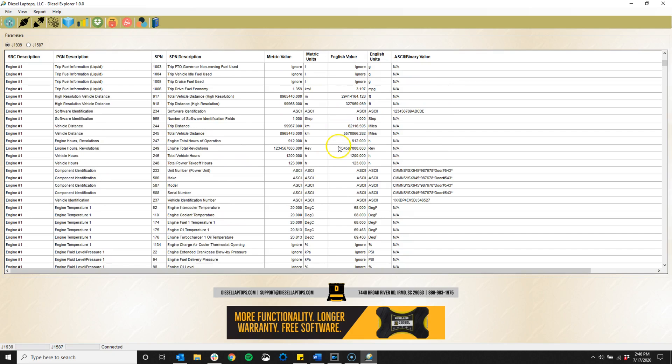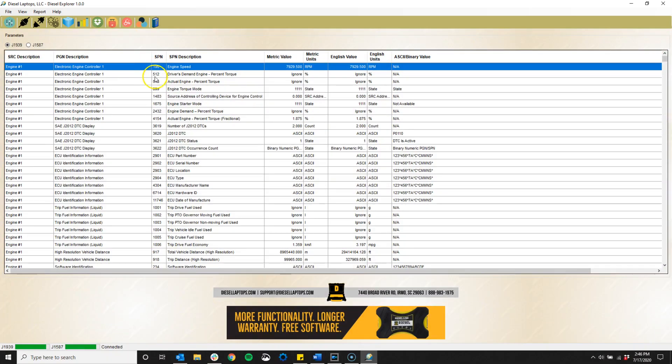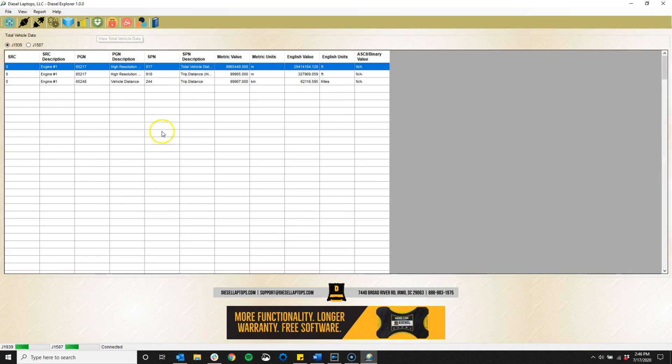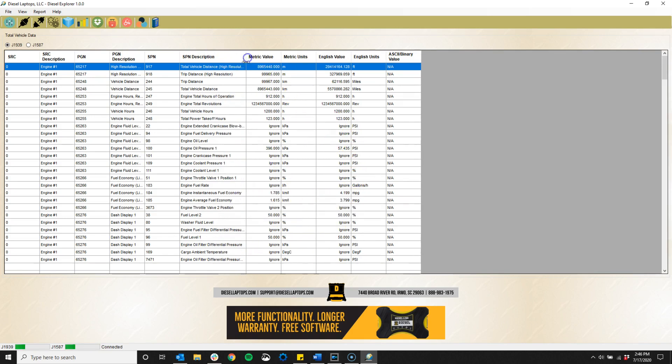The total vehicle data icon will show us all the accumulated vehicle totals from the life of the vehicle. So these are the static parameters such as the total vehicle hours, total distances, and fuel economy information.